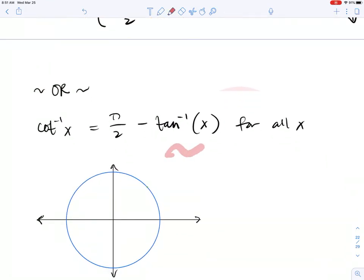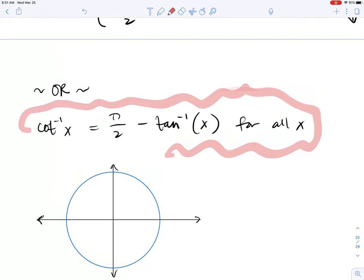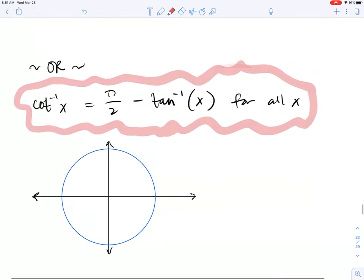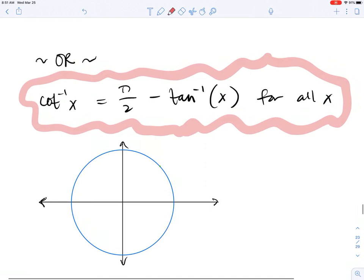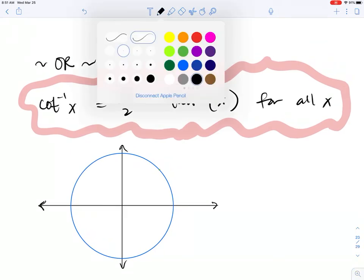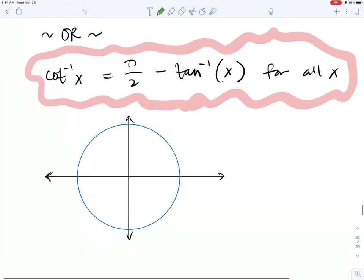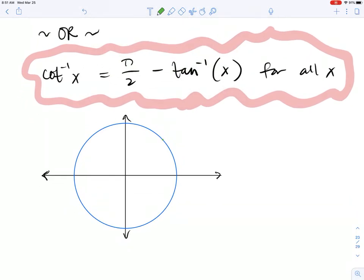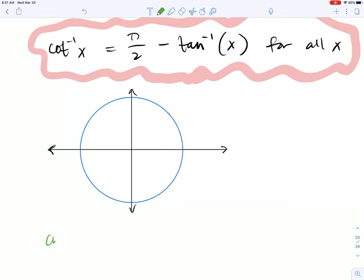I had totally forgotten about this identity and Mr. Amarnath reminded me. This identity for inverse cotangent is a lot easier to remember and it applies for all values of x — all the real numbers in the domain of inverse cotangent. So if you wanted to evaluate inverse cotangent on your calculator, the one identity to remember is: inverse cotangent of x equals π/2 minus inverse tangent of x.